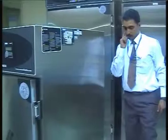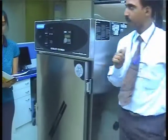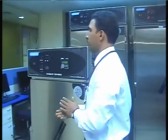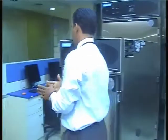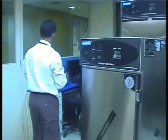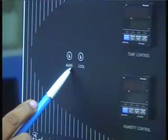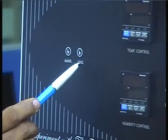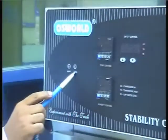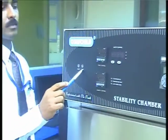I will now explain the manner of setting some of the individual components which are a part of the Oswald stability chamber. The cool switch is used to switch the cooling system on and off.